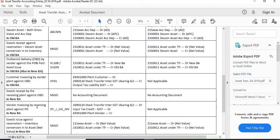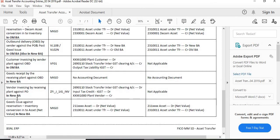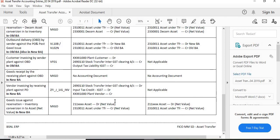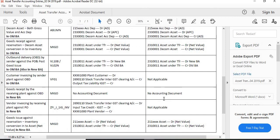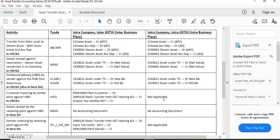For goods receipt by the receiving plant against OBD: no accounting document is generated. Once you execute MIRO (vendor invoicing) in the receiving plant — applicable in the inter-GSTN scenario only — GL 2690110 (stock transfer inter-GST claim account) is debited, input tax credit IGST is debited, and the plant vendor is credited. The last step is good issue against reservation: inventory value transfers into the asset in the new BA — asset GL is debited with net value and asset-under-transfer is credited with net value. This whole accounting will be handled in the background.